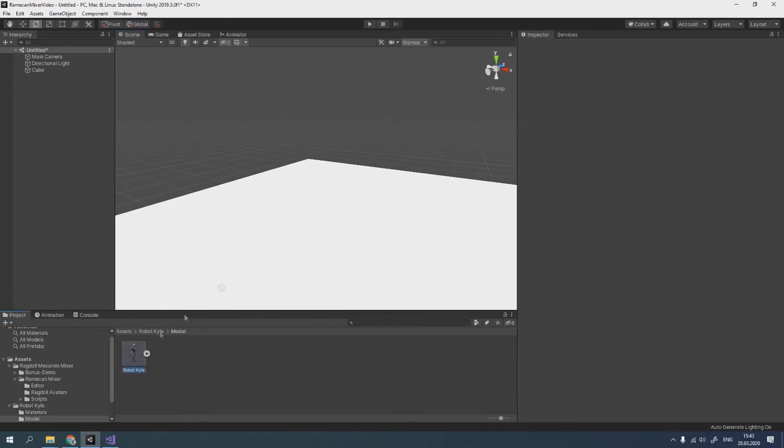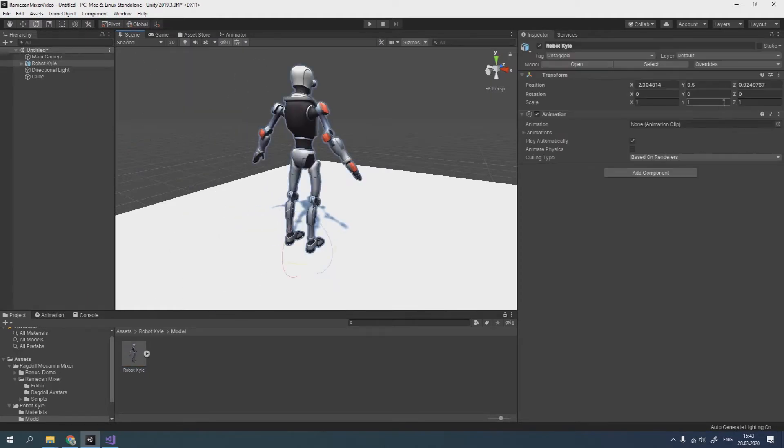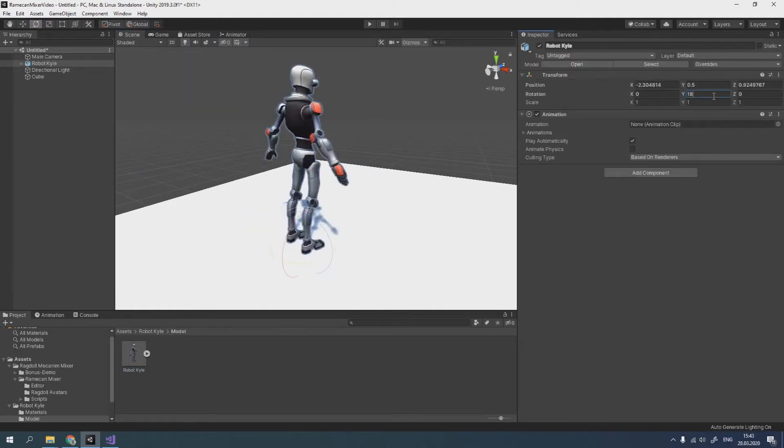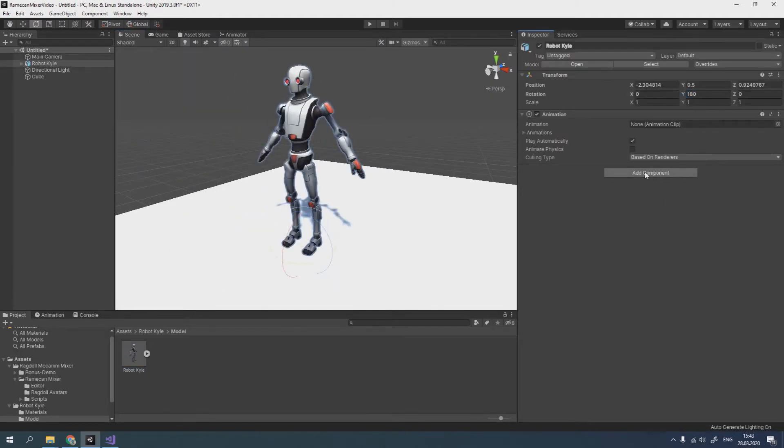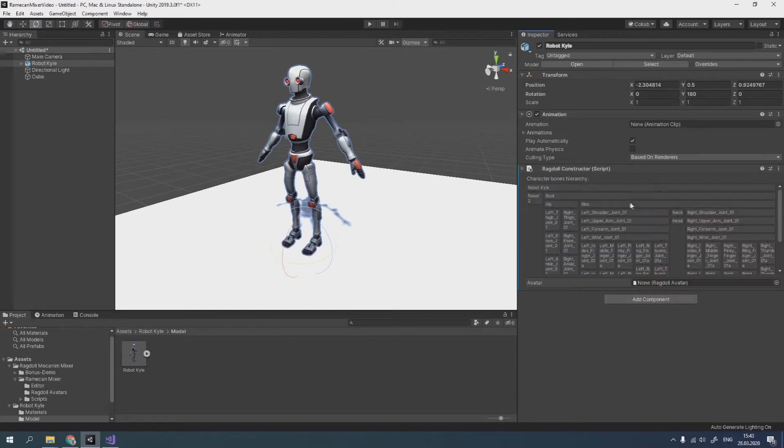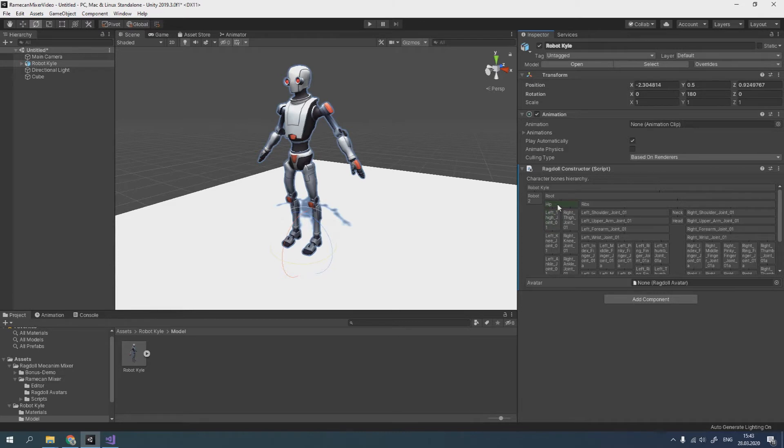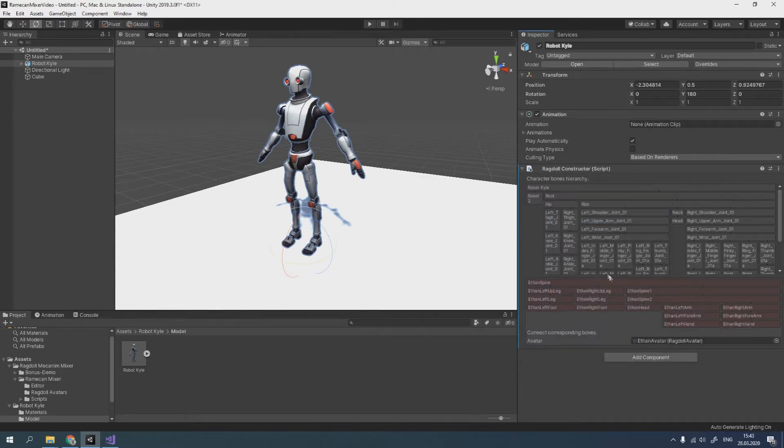First of all, we need to add Ragdoll constructor component. The entire skeleton of the character is displayed here. We can select desired bones by click. It's also possible to use a ready ragdoll avatar.